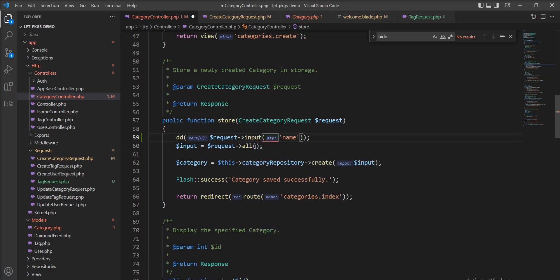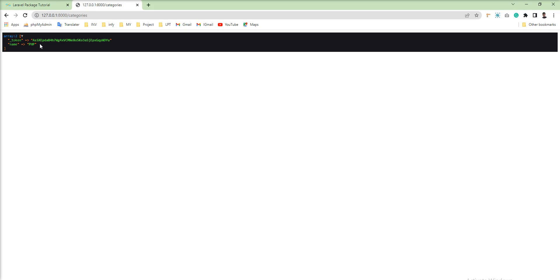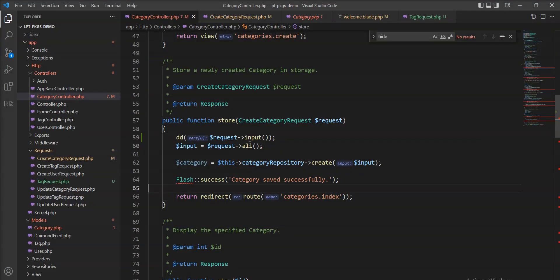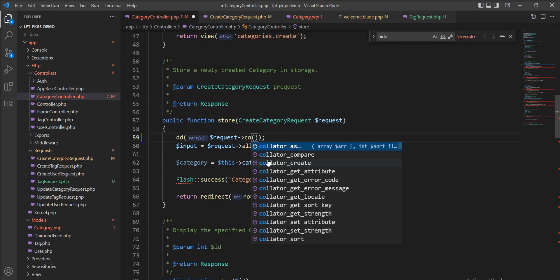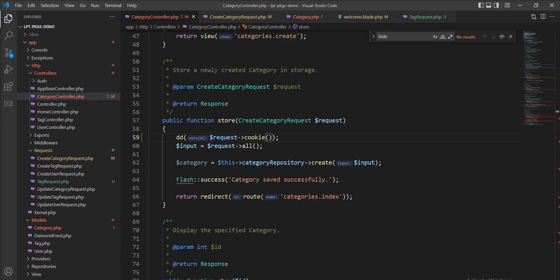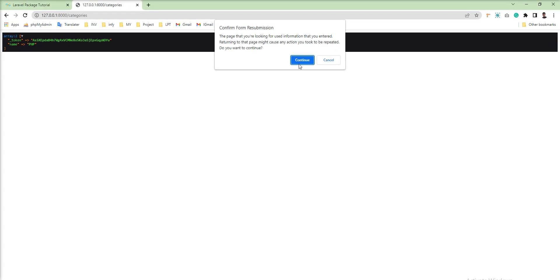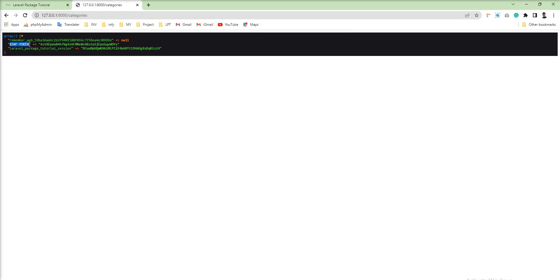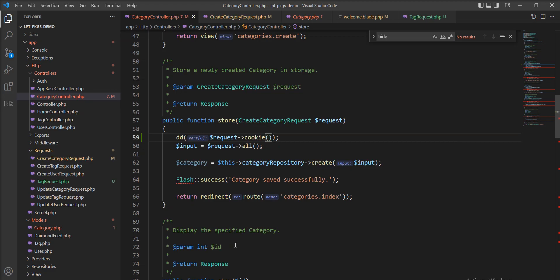Also, the input() method is there. Let me remove name and try to refresh, and again we get two parameters. Also, you can get cookies — let's specify cookie(). Let me save and refresh, and you can see here: Laravel package tutorial session and remember web token. We get the cookie, so you can easily get cookies from the request.